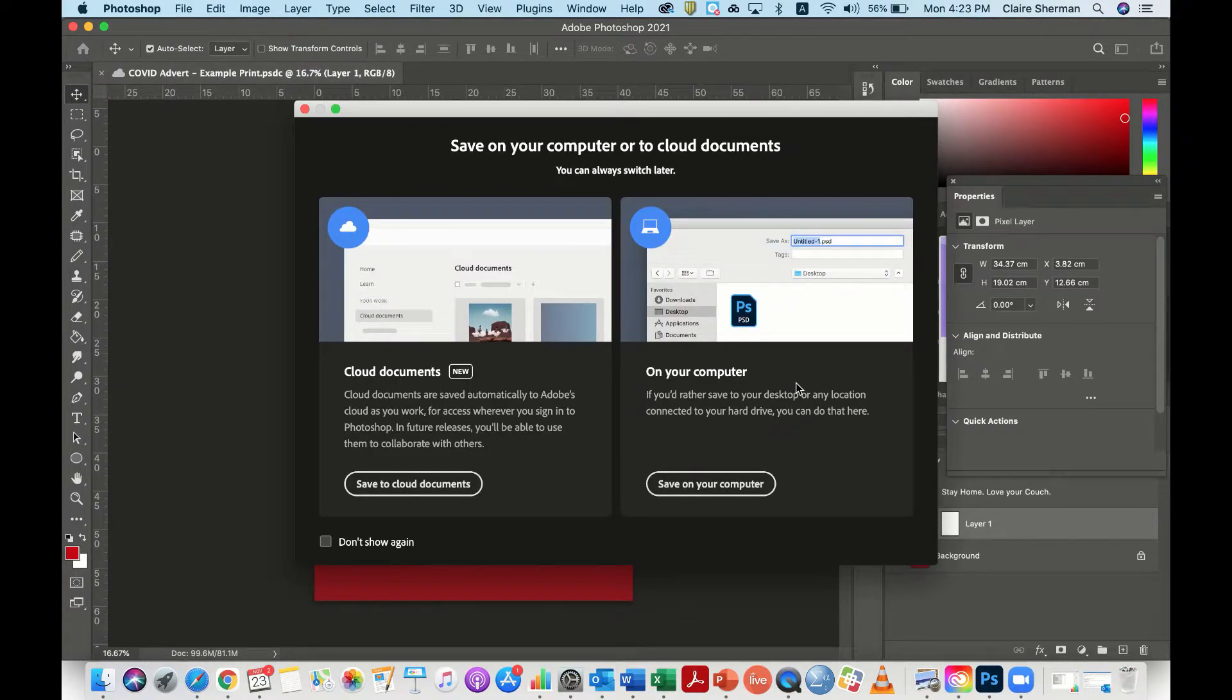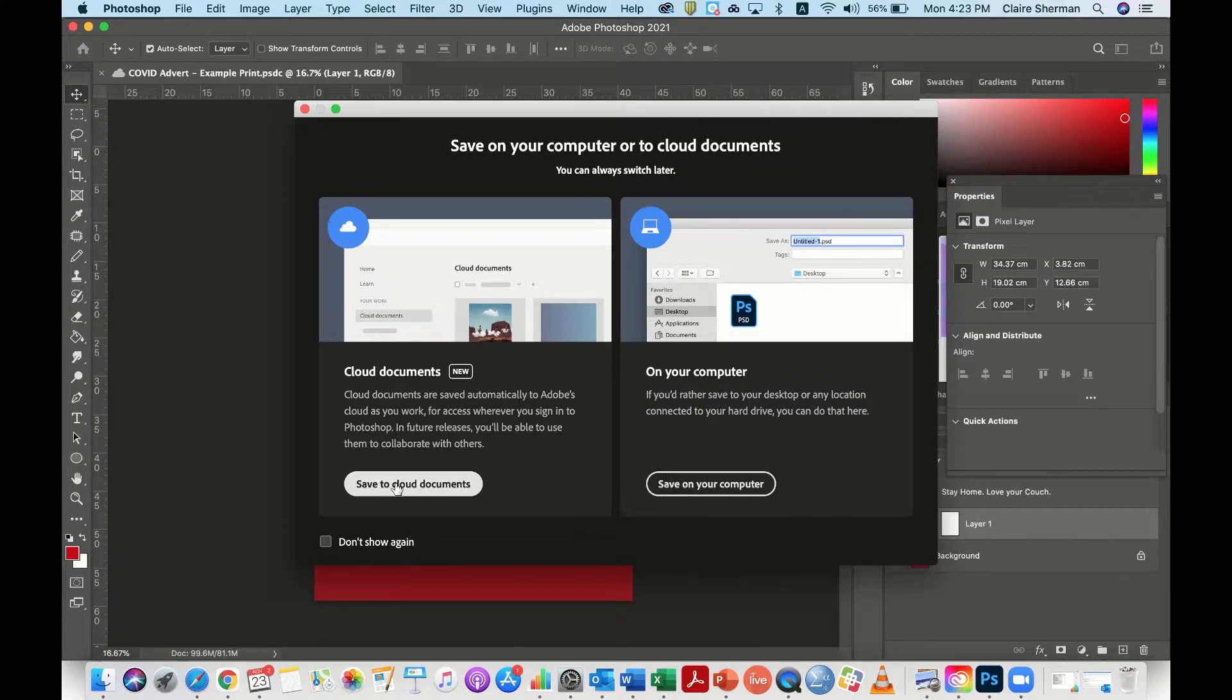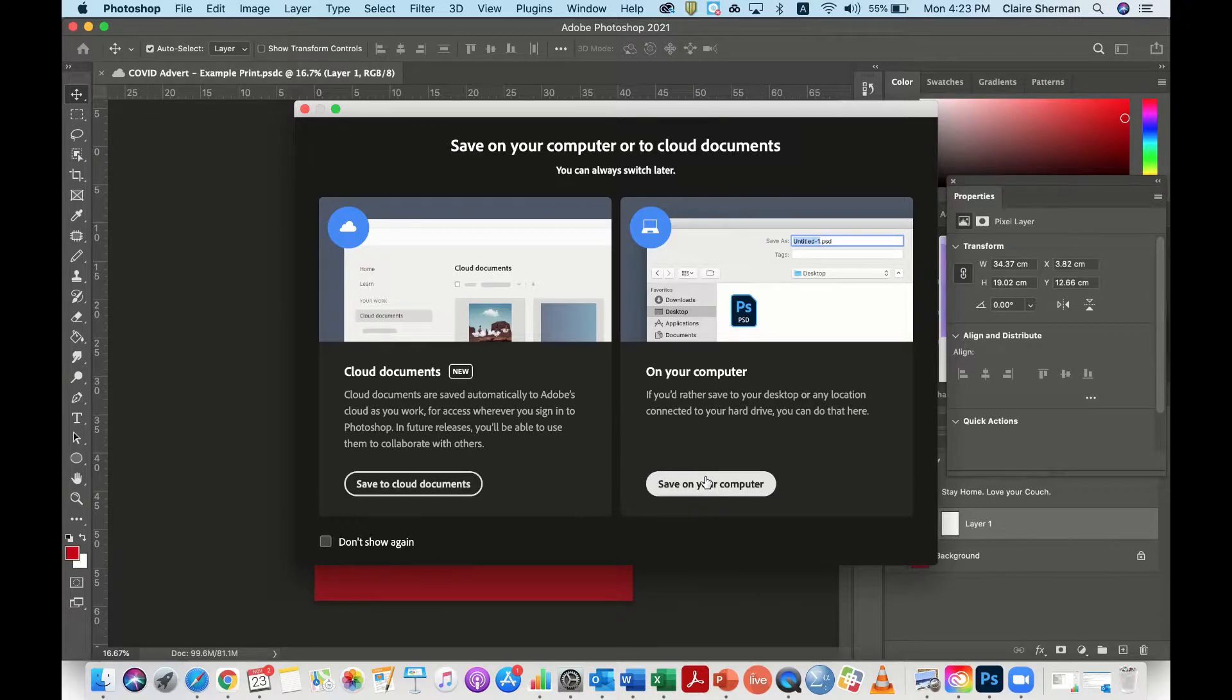I know it sounds counterintuitive, but you actually want to save on your computer, not save to cloud documents. That's simply because when you save it to cloud documents, it will save it to the Creative Cloud documents, not to the synced files.